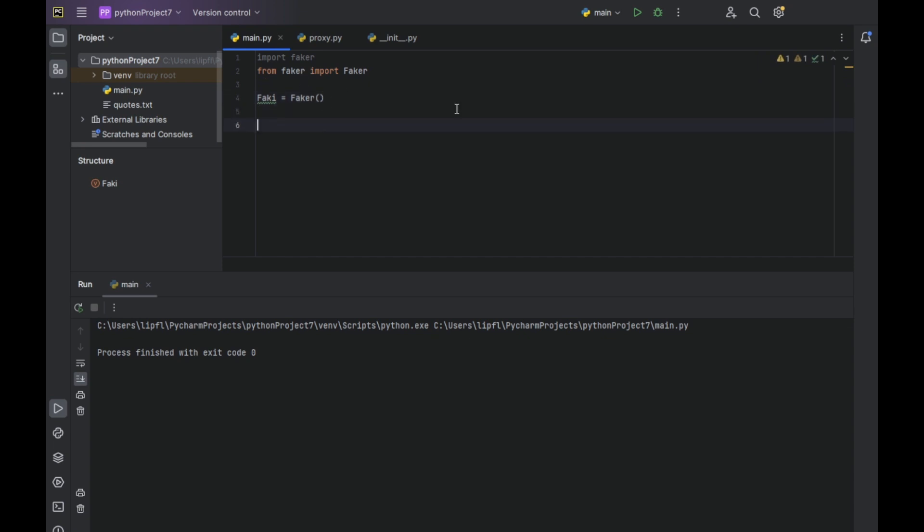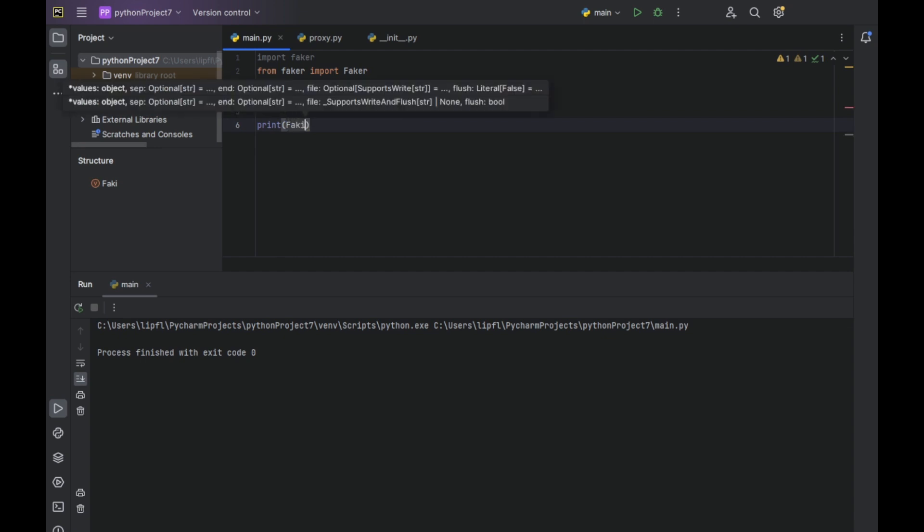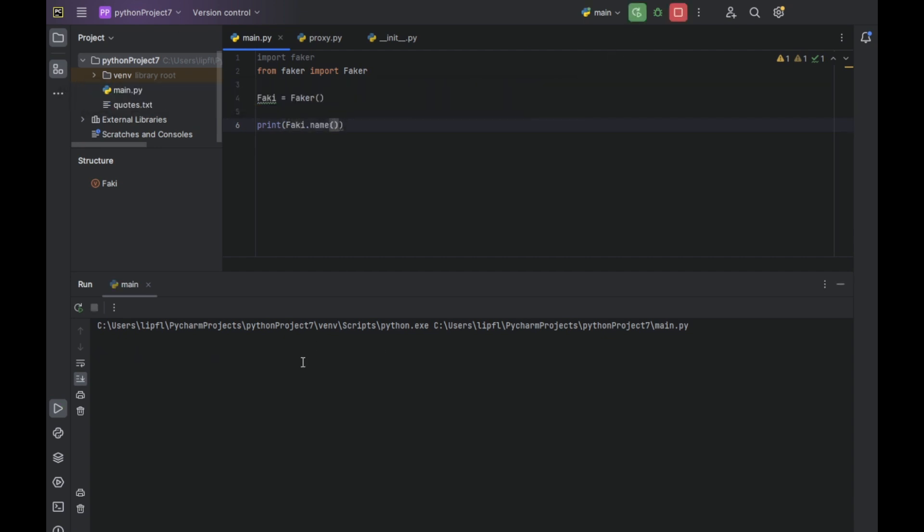On default it will use US English fake names, fake addresses. For example, let's print fakey.name. It will generate us our first fake name, which is Jill Townsend, which obviously sounds English, sounds American.